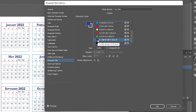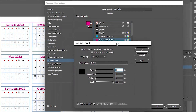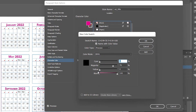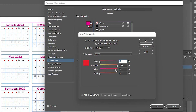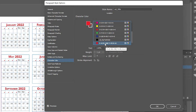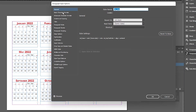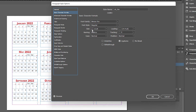Double-click to open the color panel and create any color. Note: pure black can be problematic. Click OK, review it, and click OK again. Now I want to change the Day style, so I double-click on Day, go to Basic Character Formats, and change the font size to 7.